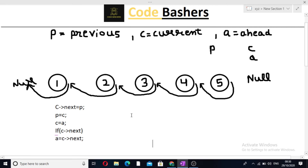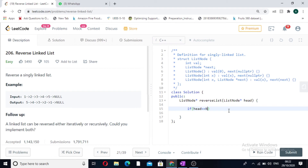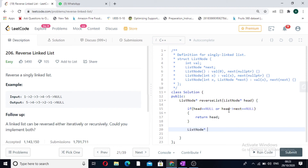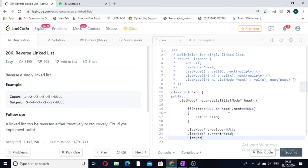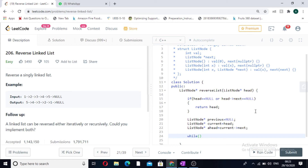Now let us look at the code. First, we write the base condition: if head equals null or head.next equals null — meaning the input list is empty or contains only one node — we return head. Then we take three pointers: previous initialized with null, current initialized with head, and the ahead node initialized with C.next. We iterate while C is not equal to null.